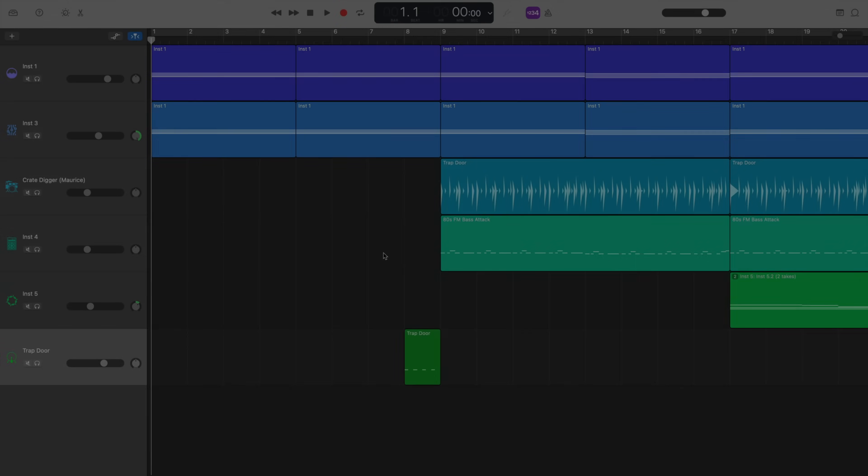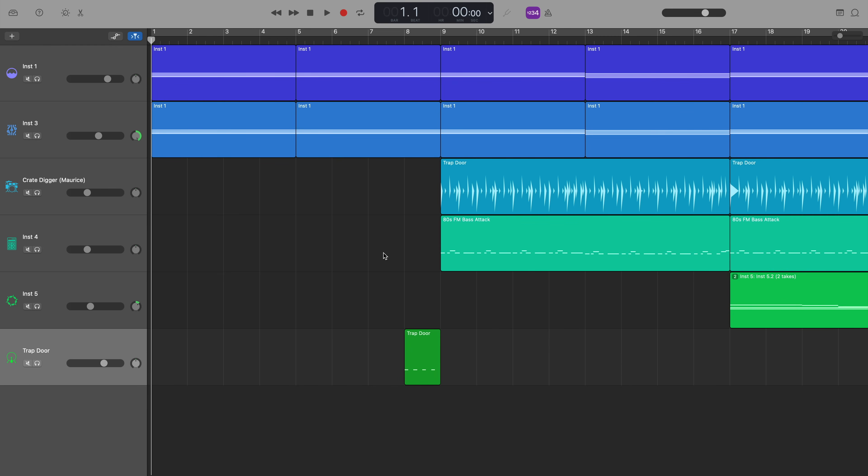As I mentioned earlier, you can automate pretty much anything on a track in GarageBand for Mac, including effect parameters. Sticking with this project, I'll show you how to automate a slowly, gradually increasing filter effect to the start of a project.